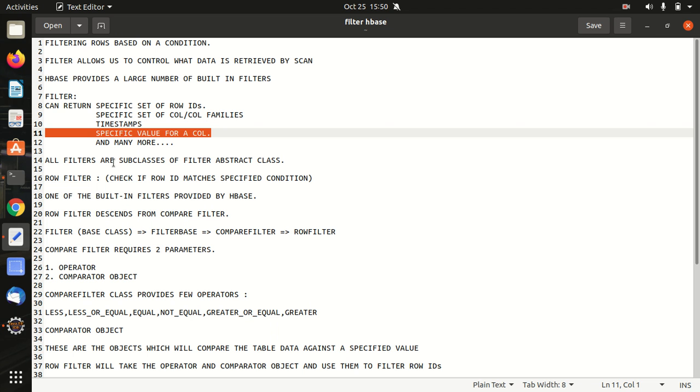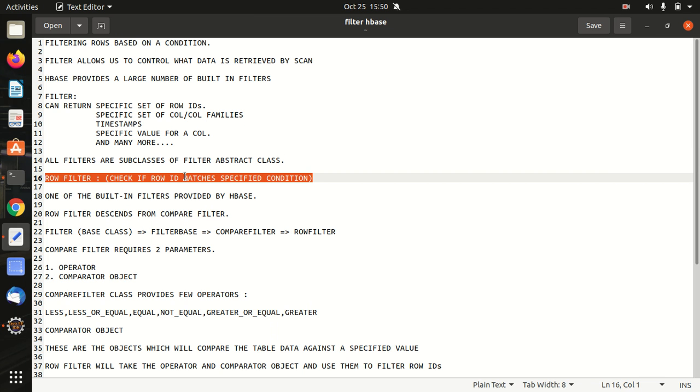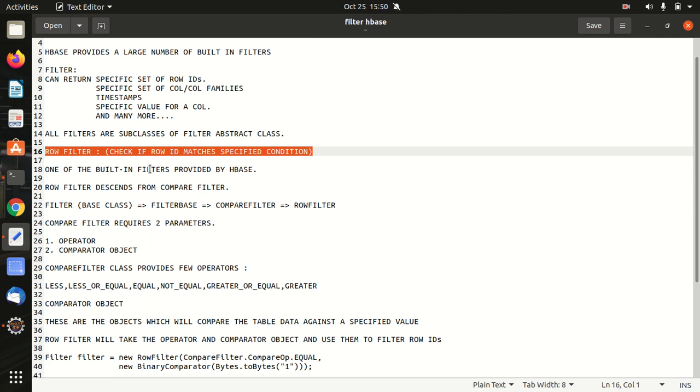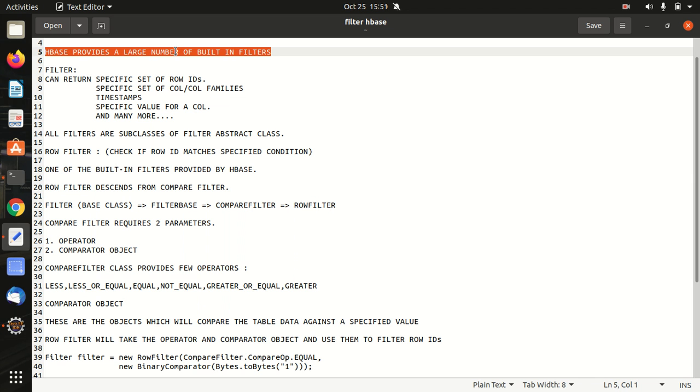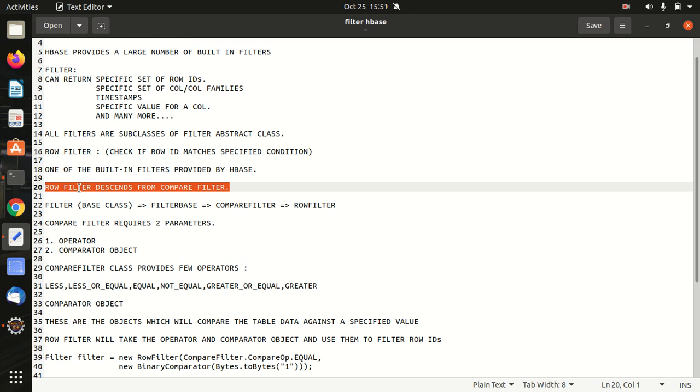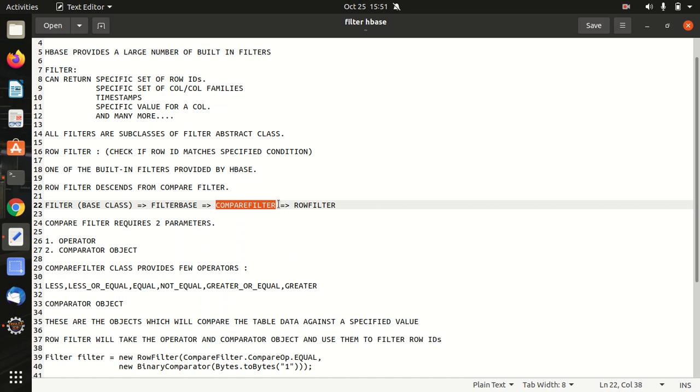All the filters that we have in Apache HBase are the subclasses of a filter abstract class. The very first filter that we're going to talk about today is row filter. Row filter helps us in checking if the row ID matches the specified condition or not. It is one of the built-in filters provided by HBase. Row filter descends from a compare filter. Like if we talk about Apache Hadoop, in that case also, if we talk about mapper, we have a mapper class available. It means all the classes are inherited from the mapper superclass. In the same way, in this case, the row filter descends from a compare filter and this is the complete hierarchy. We have filter as a base class, then filter base, then compare filter, and at last, we have row filter. This is a complete hierarchy that we follow in Apache HBase.